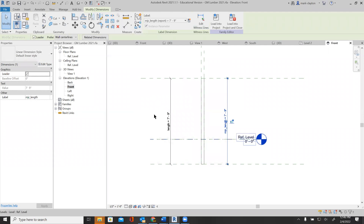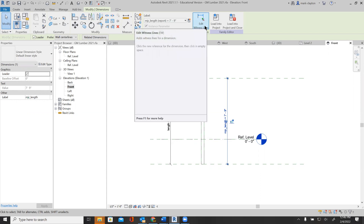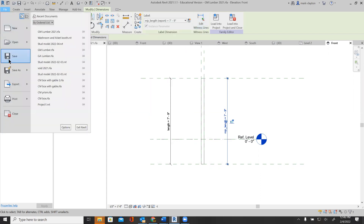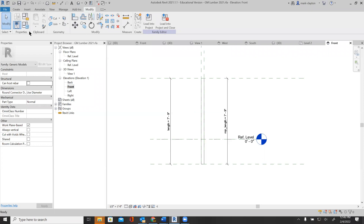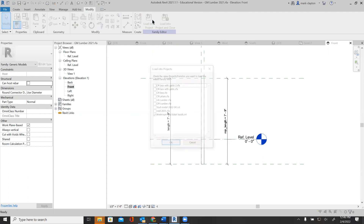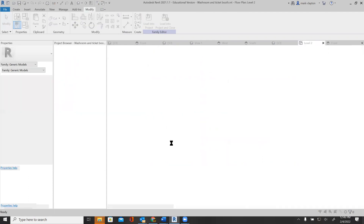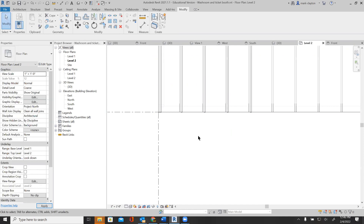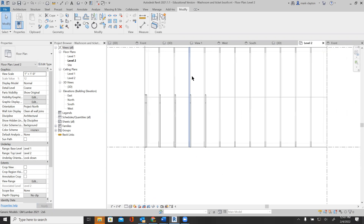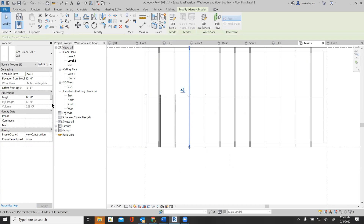I've got a shared reporting parameter here. Now I'm going to save it and load it into my project. These lumber pieces now have a new parameter called MJC length, as well as one called length. I can change length, but I can't change MJC length because it's actually a copy of length.